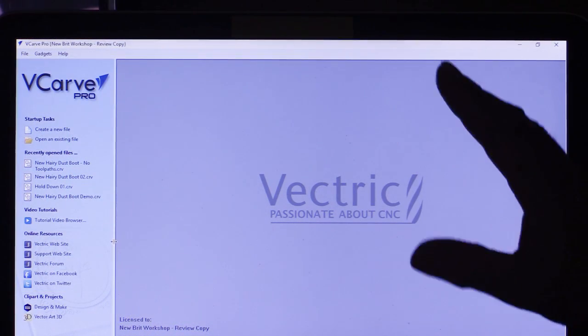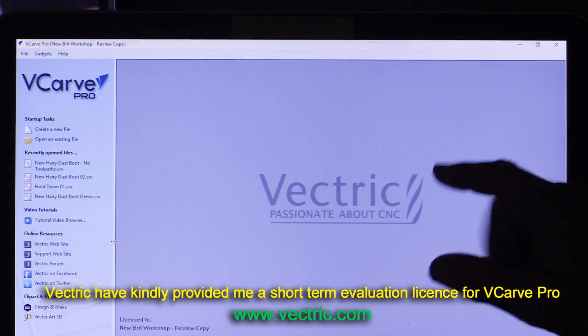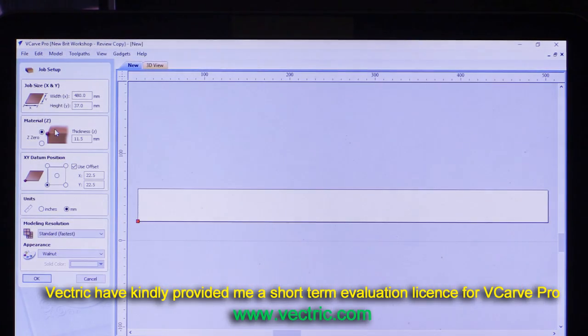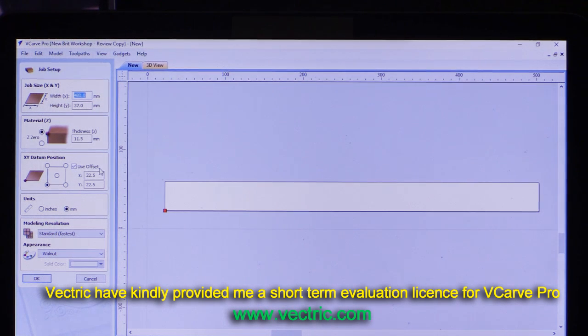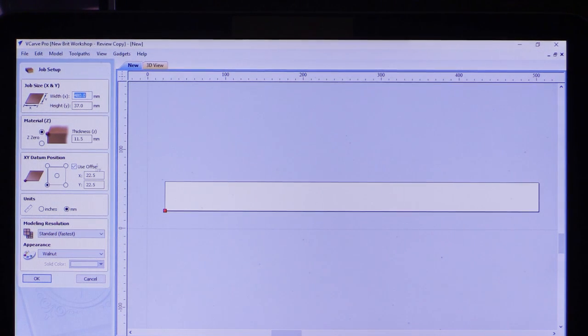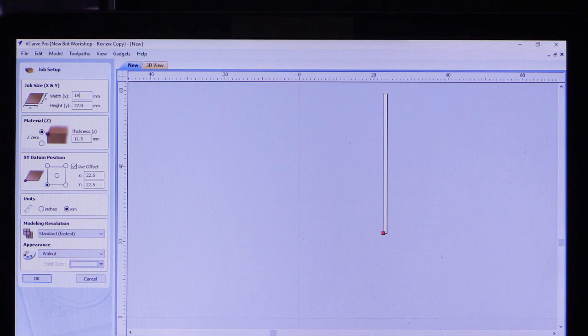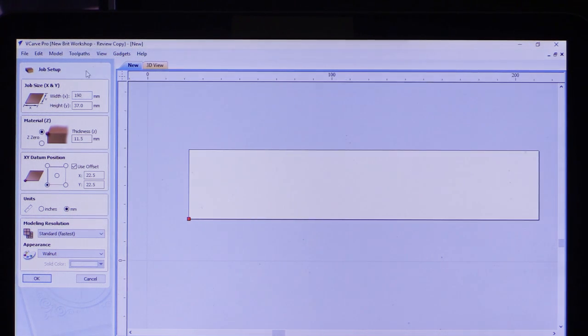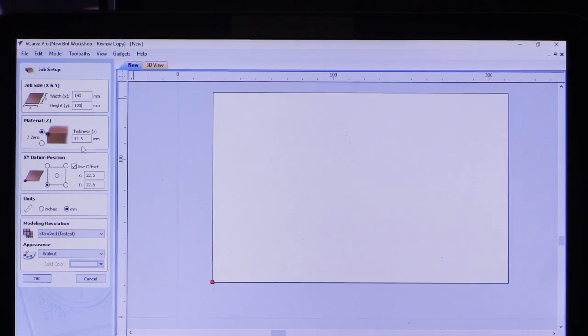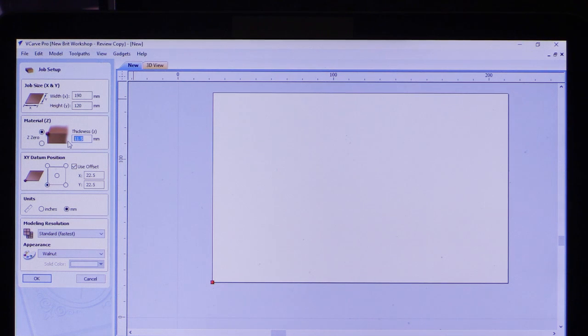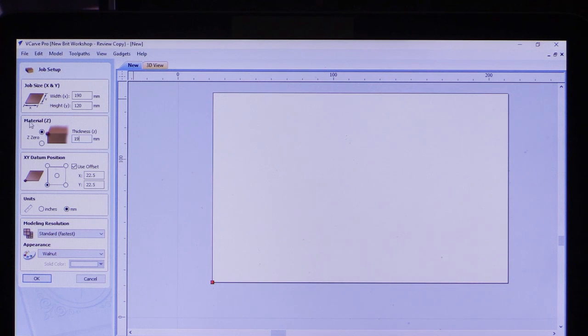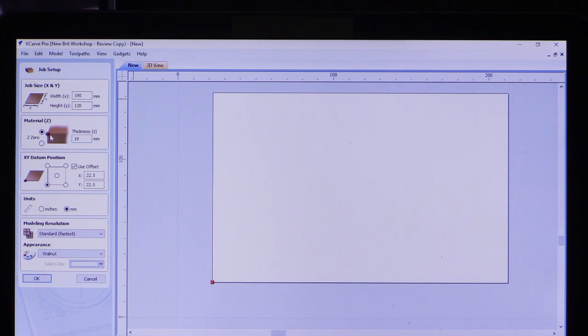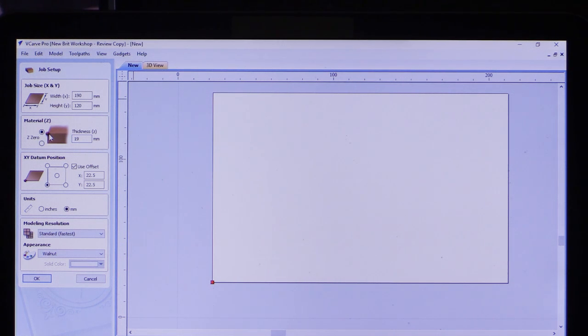I've started Vectric's V-carve Pro and the first thing I'm going to do is create a new file. Here I can specify the dimensions of my blank piece of wood. In my case, its width is going to be 190 millimeters, height 120 millimeters, and thickness 19 millimeters. In this thickness option, you can specify where you want the zero for the Z position to be. Almost always one would choose this to be at the top of the material.